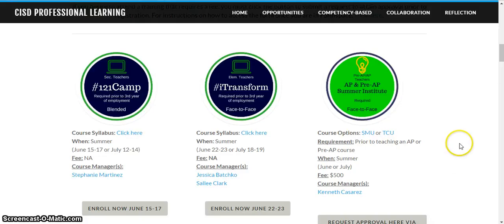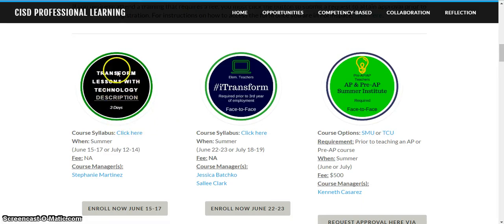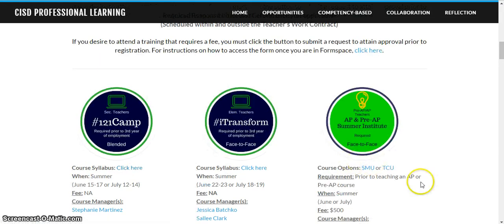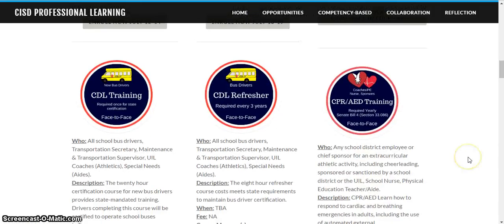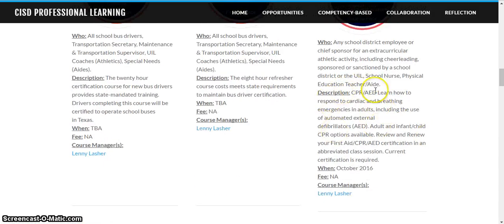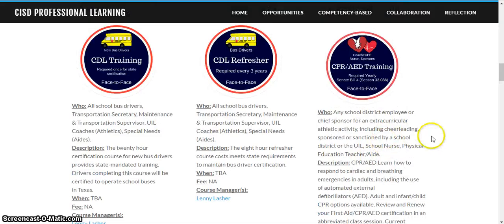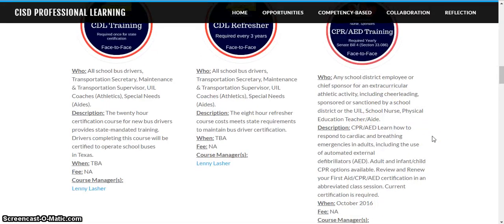For instance, our Tech Academy has been renamed so that our secondary camp is called One-to-One Camp, and if I click on the description, this description would take me to the syllabus page in Canvas. You'll notice the syllabus link is also listed here. For courses from outside the district that would not be offered in Canvas, the descriptions will be offered on the page for you so that you'll know what that course is going to cover.